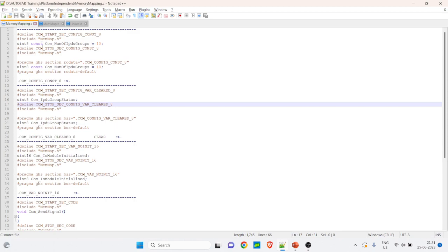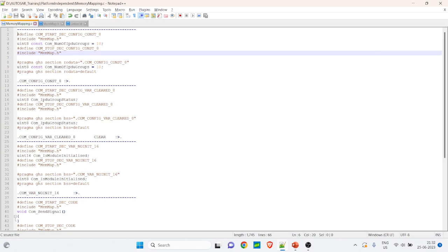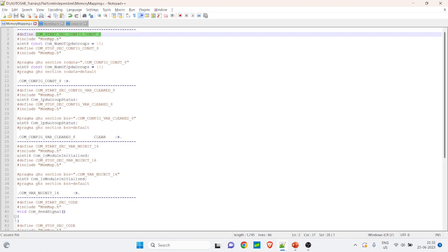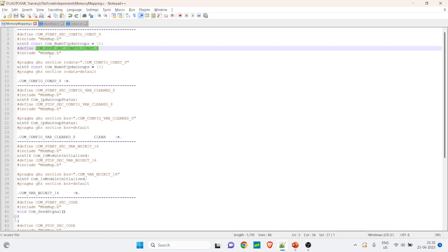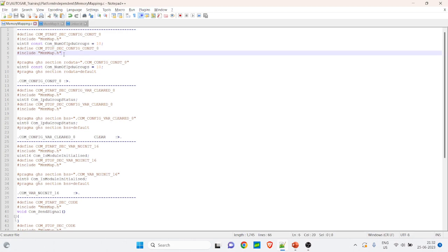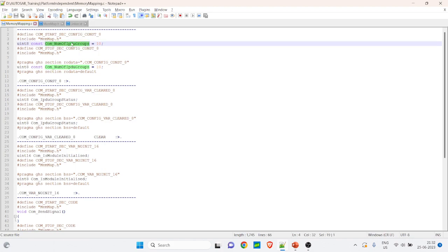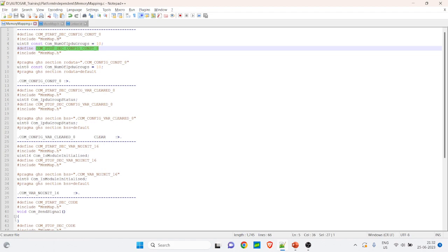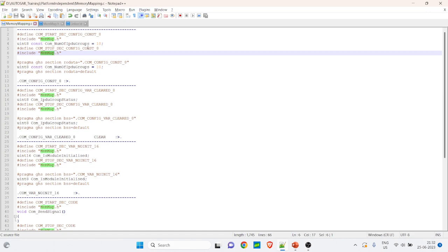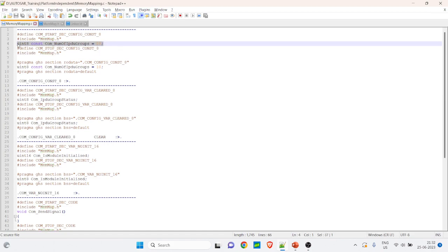Let's take an example of this piece of code. It shows COM_START_SECTION, below which there is a memmap.h file included, then a constant defined, and then a STOP_SECTION followed by another memmap.h include. So there is a constant — COM_NUMBER_OF_IPD_GROUPS defined as 10 — placed between a start section and a stop section, with memmap.h included on both sides.